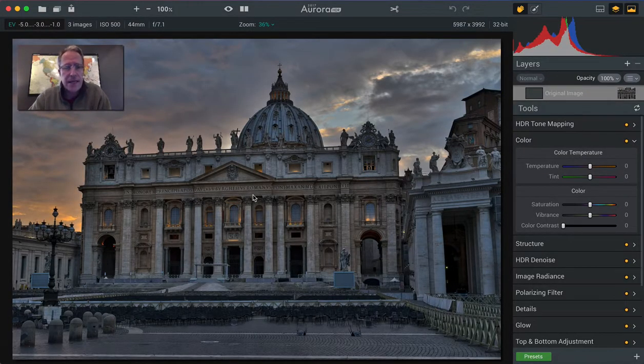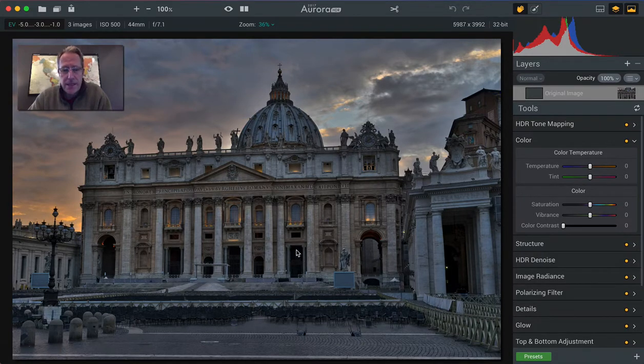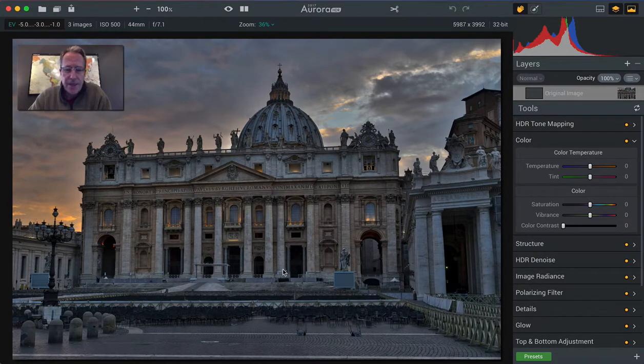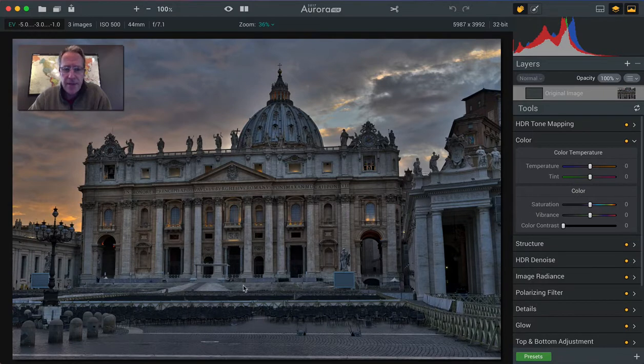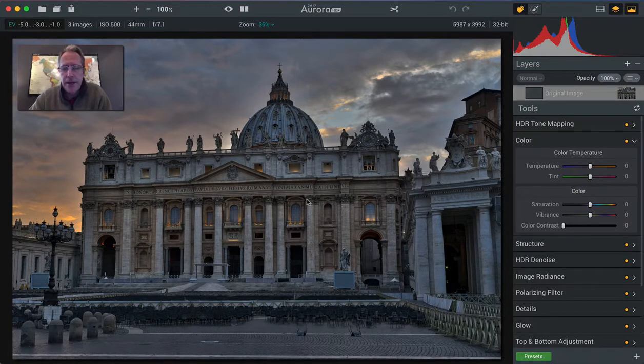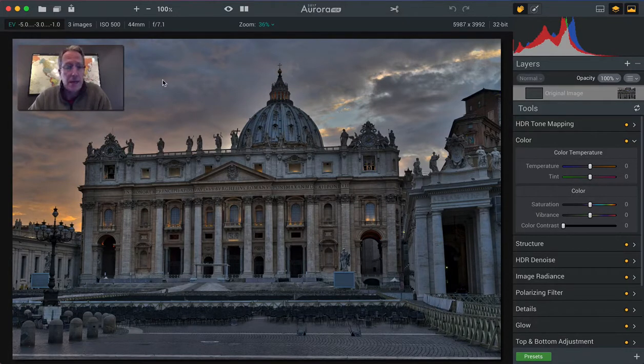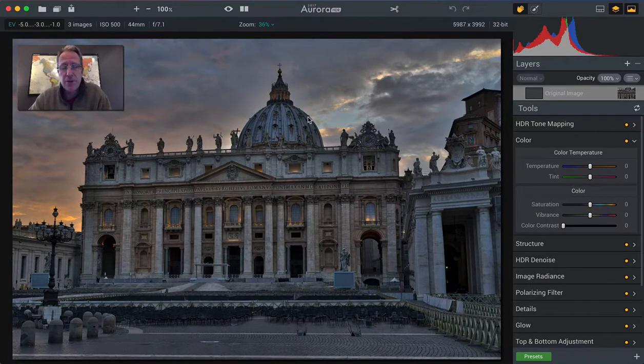Here's the base HDR. And I was there one evening and they had a big thing that was happening the next day, and so all these chairs were out here. I just love the architecture. It's obviously a gorgeous place. The light, as you can see in the sky, was just beautiful.